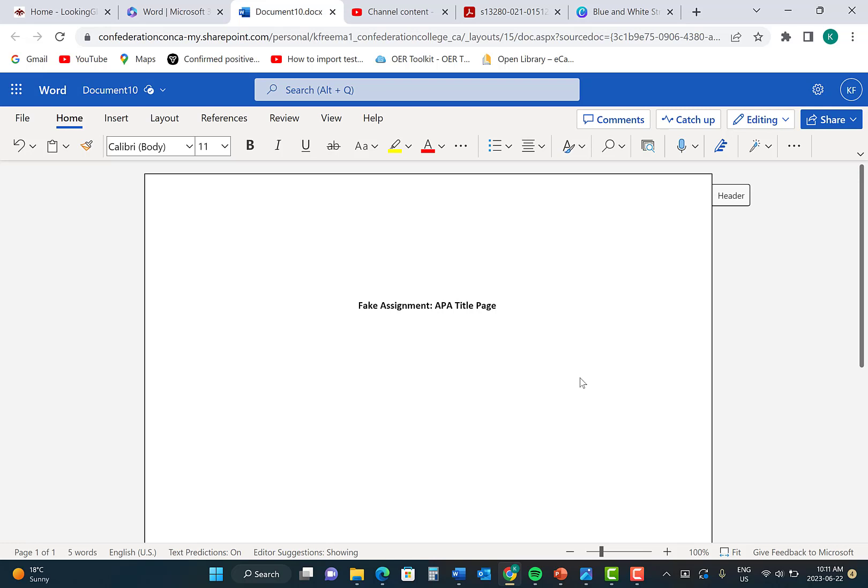The next step is to put in your name as it is listed on your class. Then press Enter.